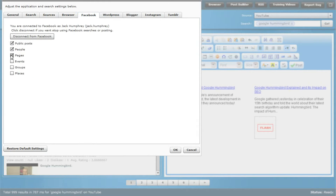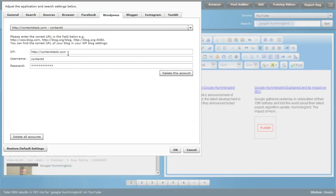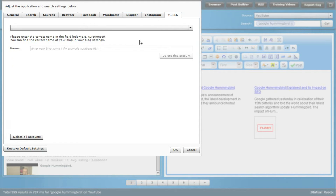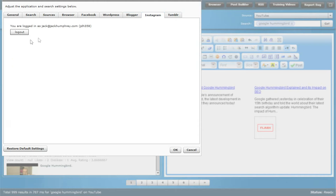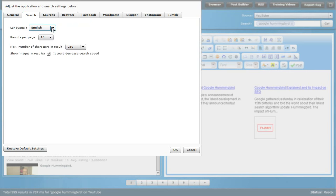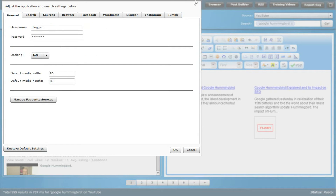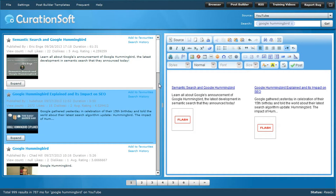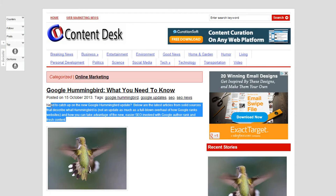You'll also notice Facebook has been added — you can check out people, pages, events, groups, places, and curate from Facebook. You can set up WordPress blogs; if you have 10 blogs you can set up all 10 to post straight from the post builder without ever opening WordPress. You can post to Blogger and Tumblr through CurationSoft. Instagram is added for more pictures, giving you more ability to find the images you need, and you can control search. Those are all the tabs from previous versions.